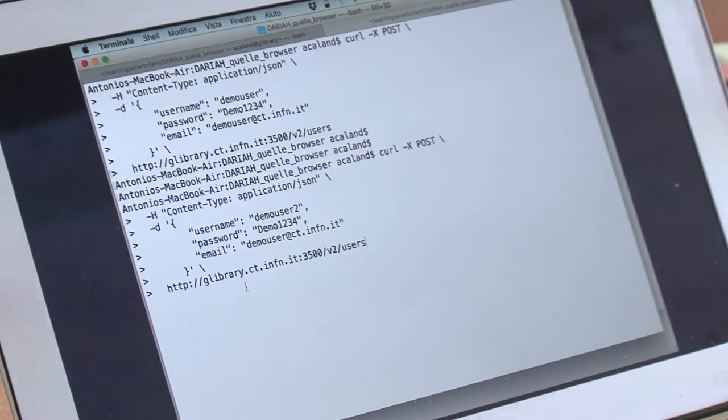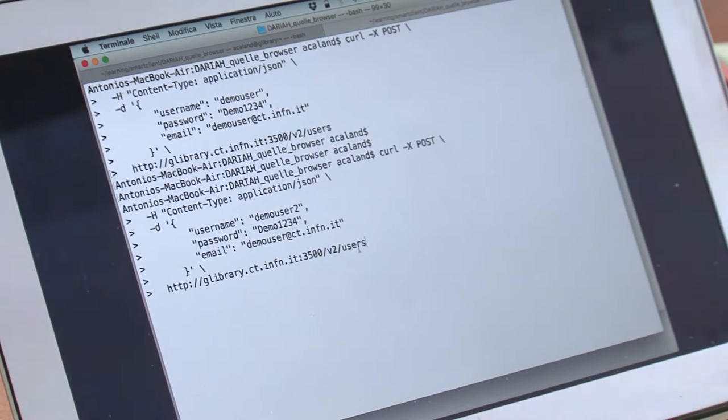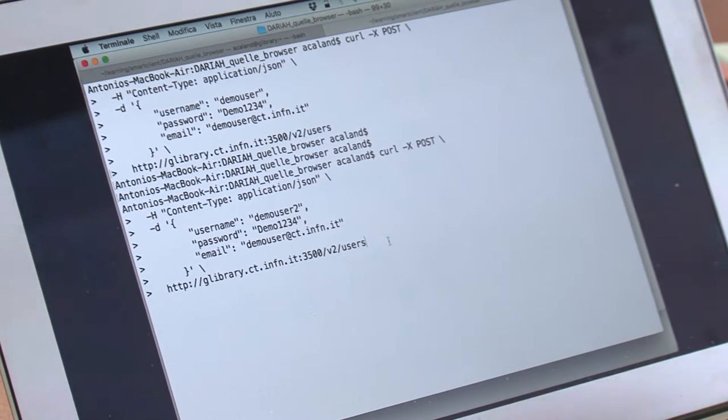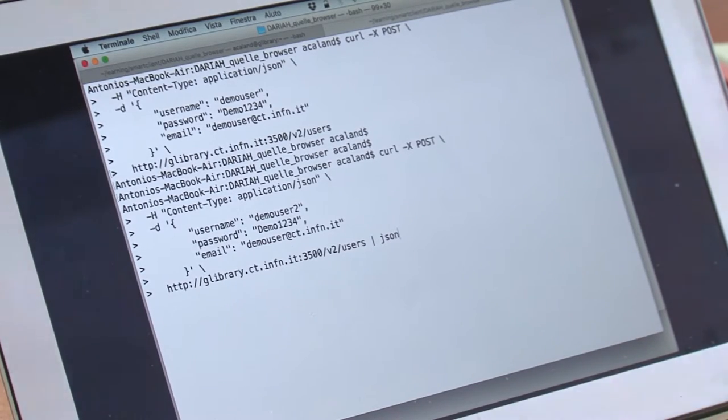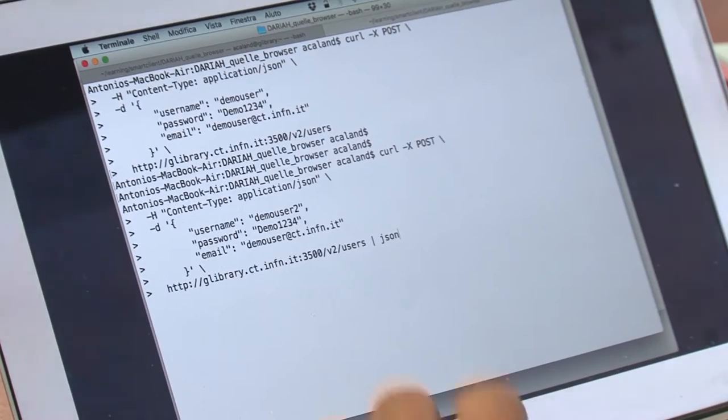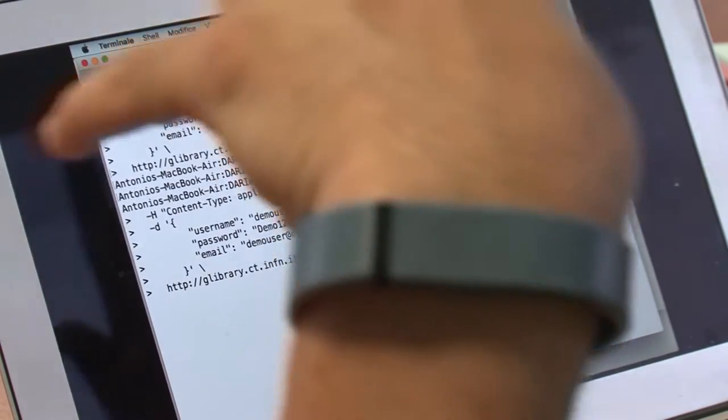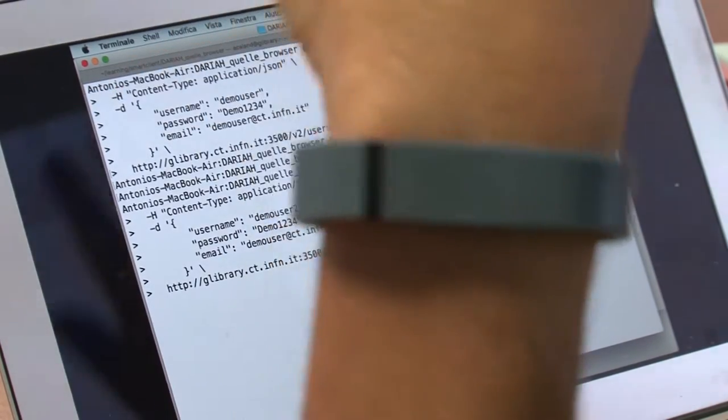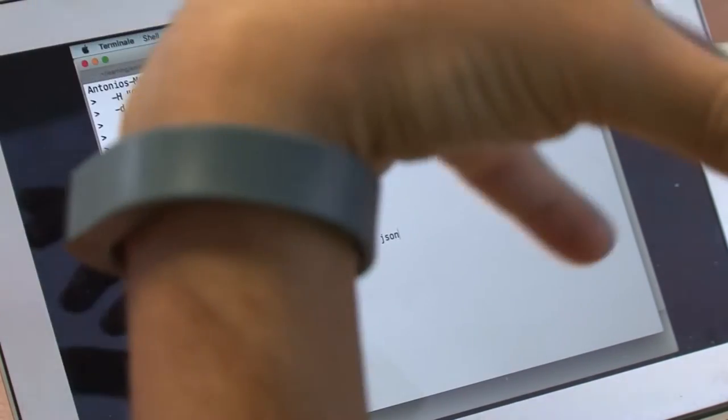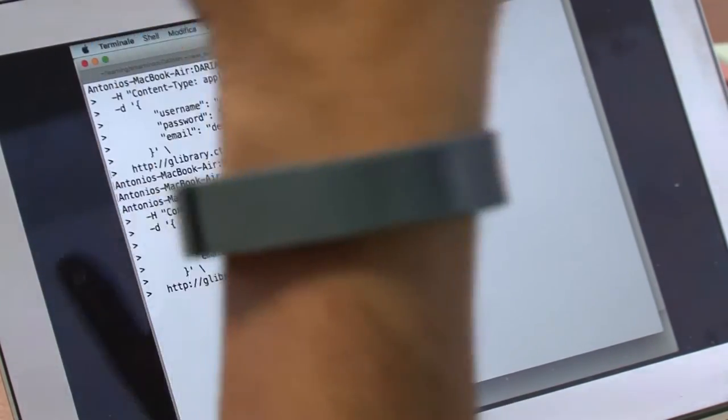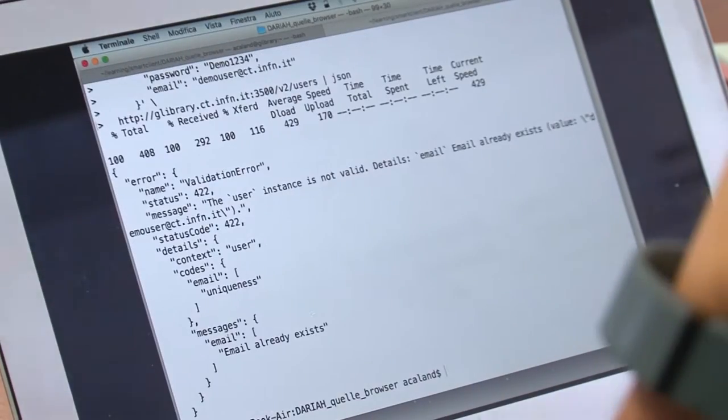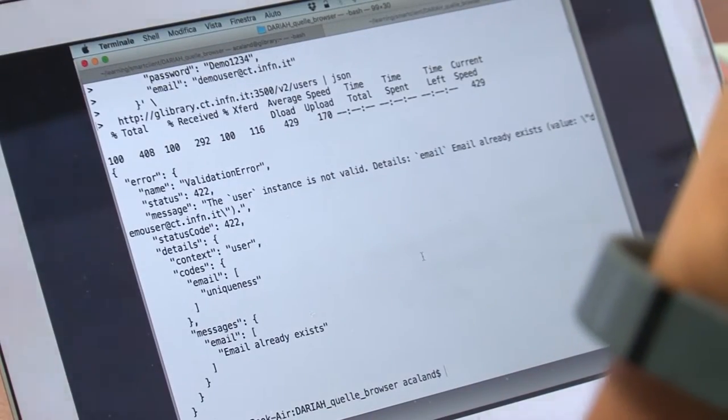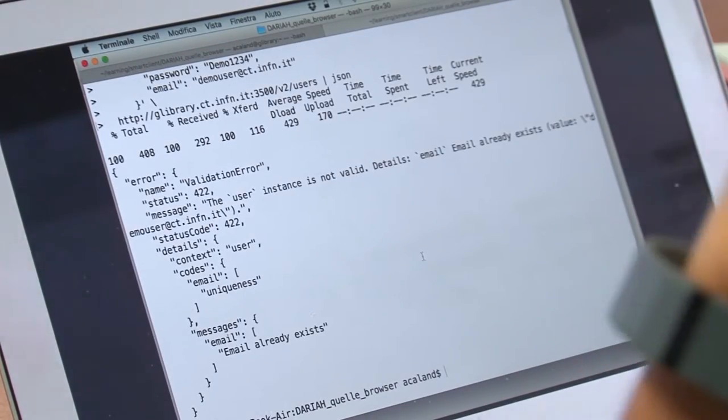As you can see, we run this call against v2/users. I have a tool installed on my machine called JSON that is able to parse the outputs and pretty format it.